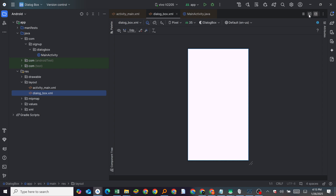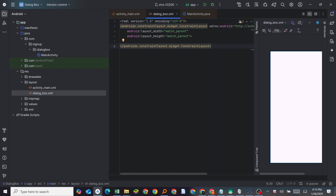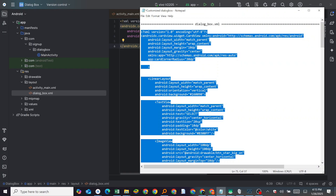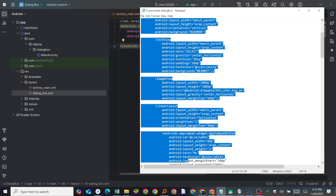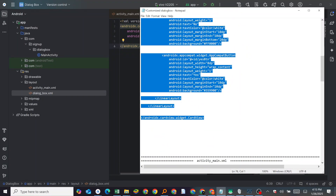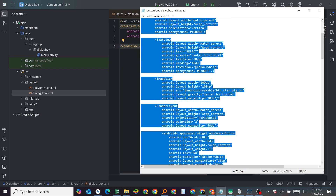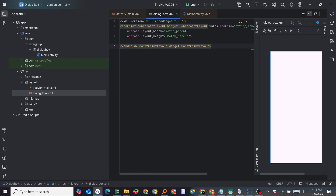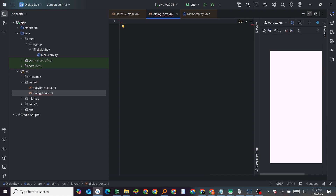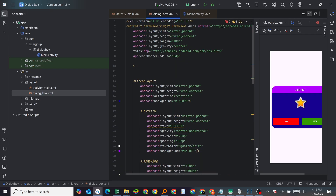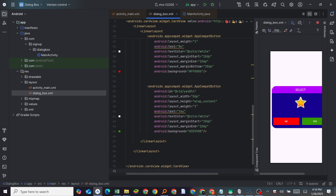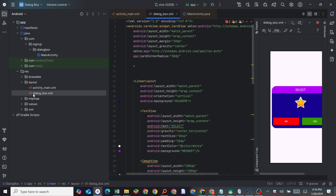Once that's done, come to the description and copy the dialog box code — from the start down to the end. Press Ctrl+C to copy, then come to your new dialog layout file, press Ctrl+A to select all, delete it, and paste the code with Ctrl+V. This is our dialog box layout.